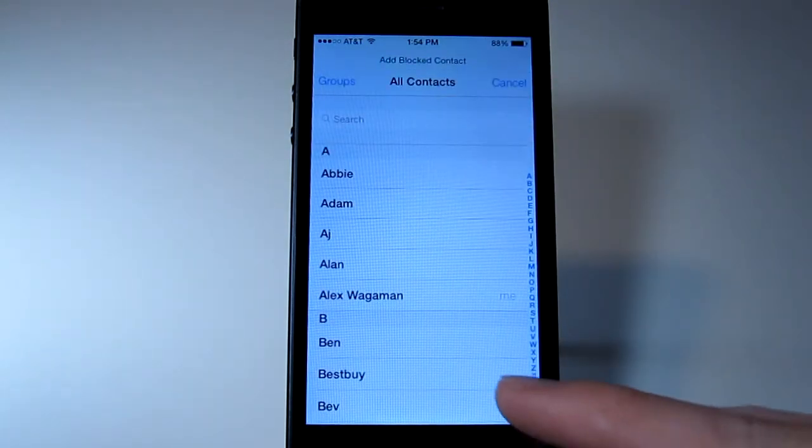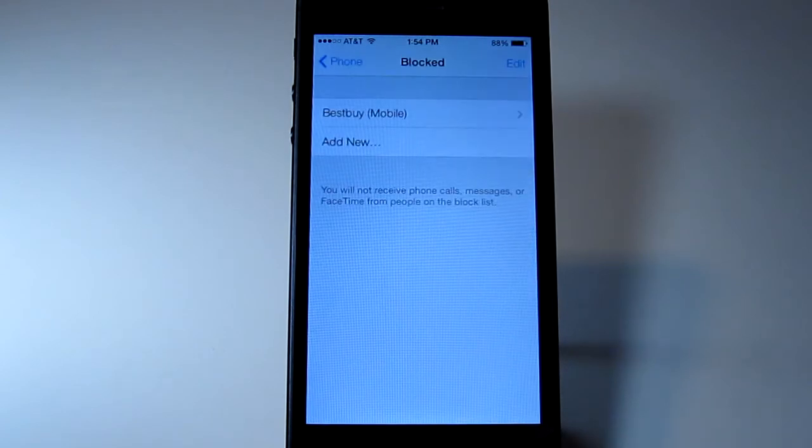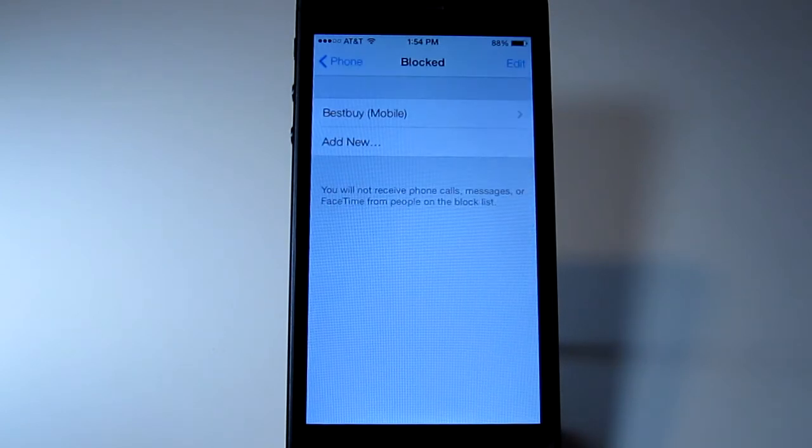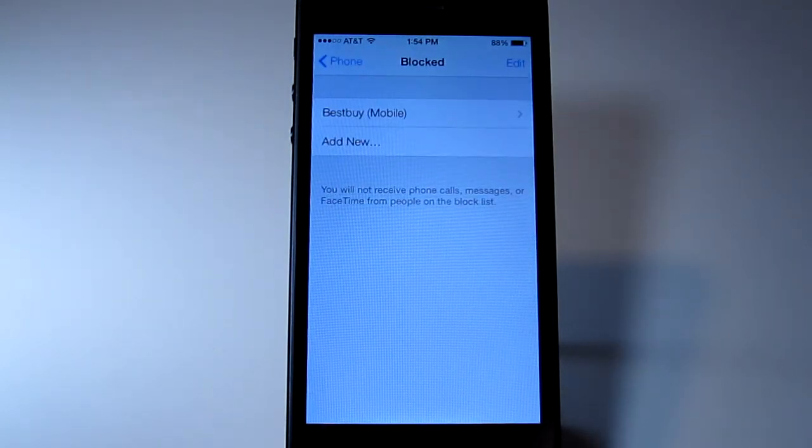So it looks like at the moment you can only pick people that you already have, so if I wanted to do Best Buy, there you go, they are now blocked.